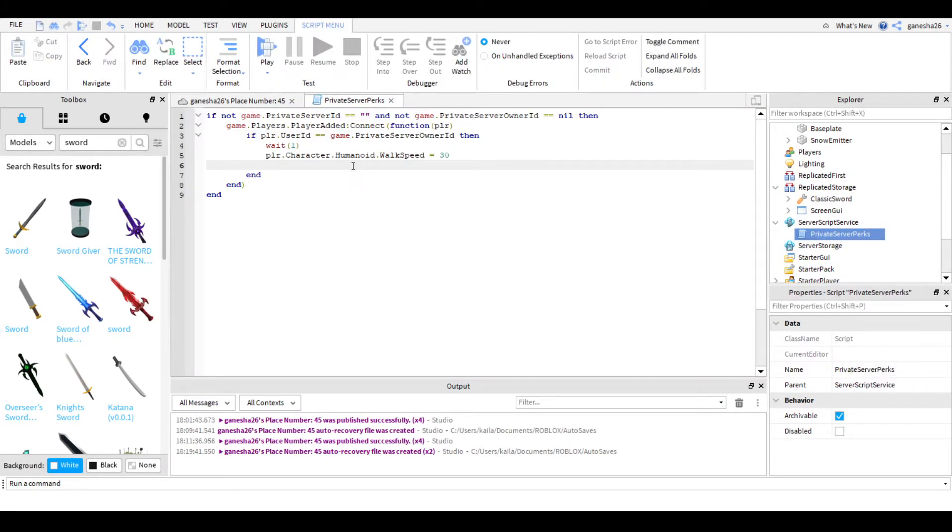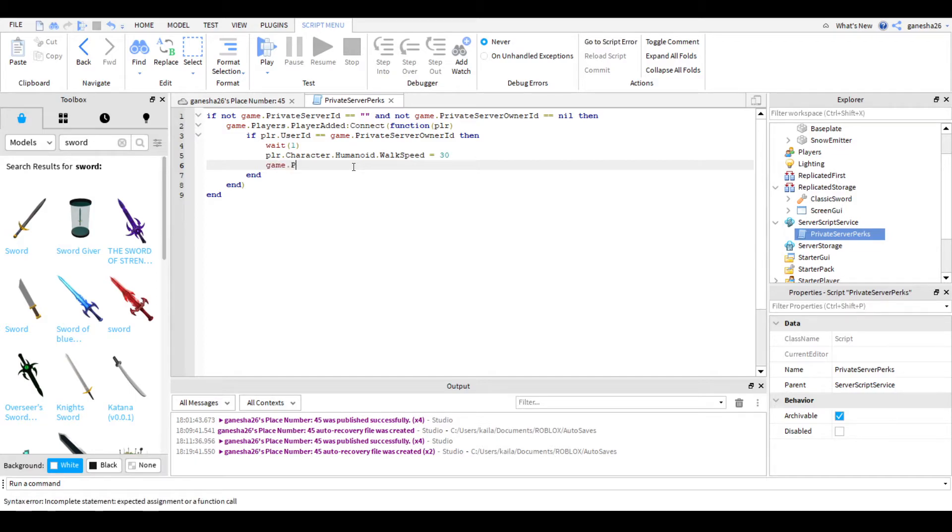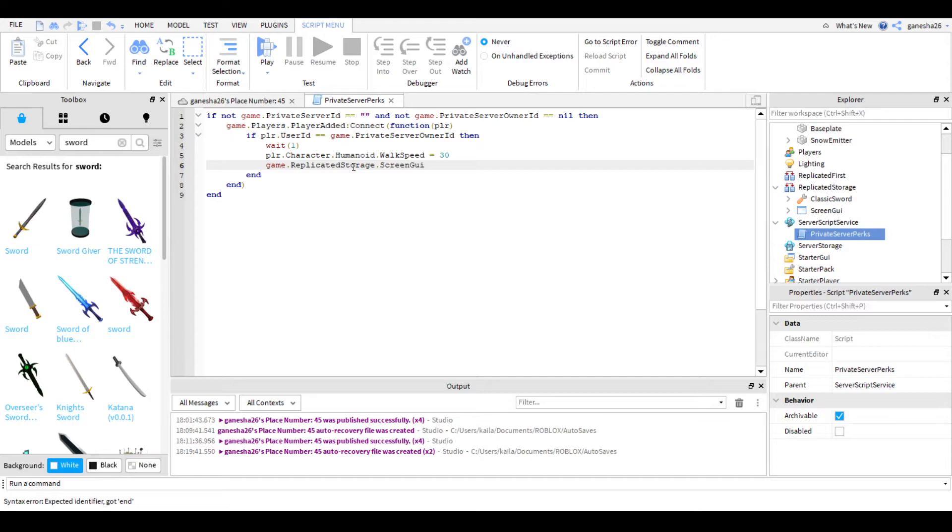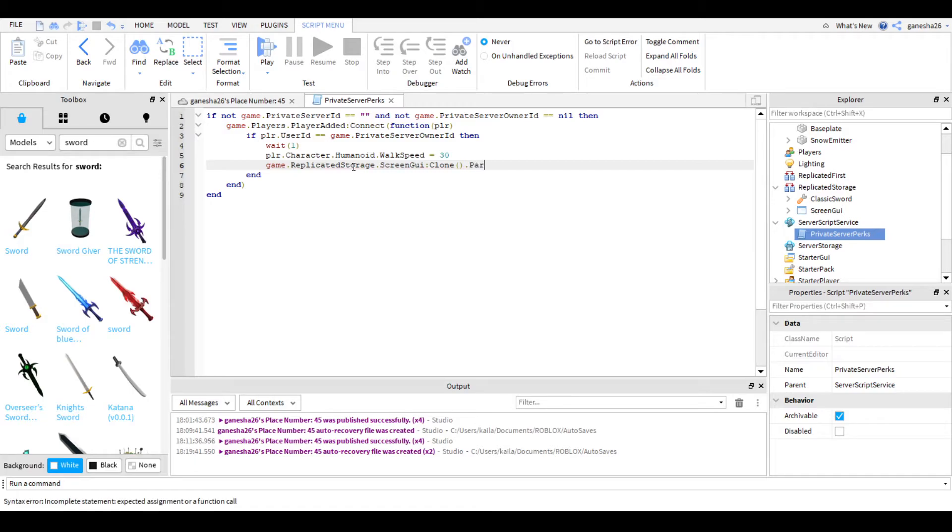Then let's go back into our script, and we're going to now give them to the player. So we're going to do game.replicated storage.screen GUI